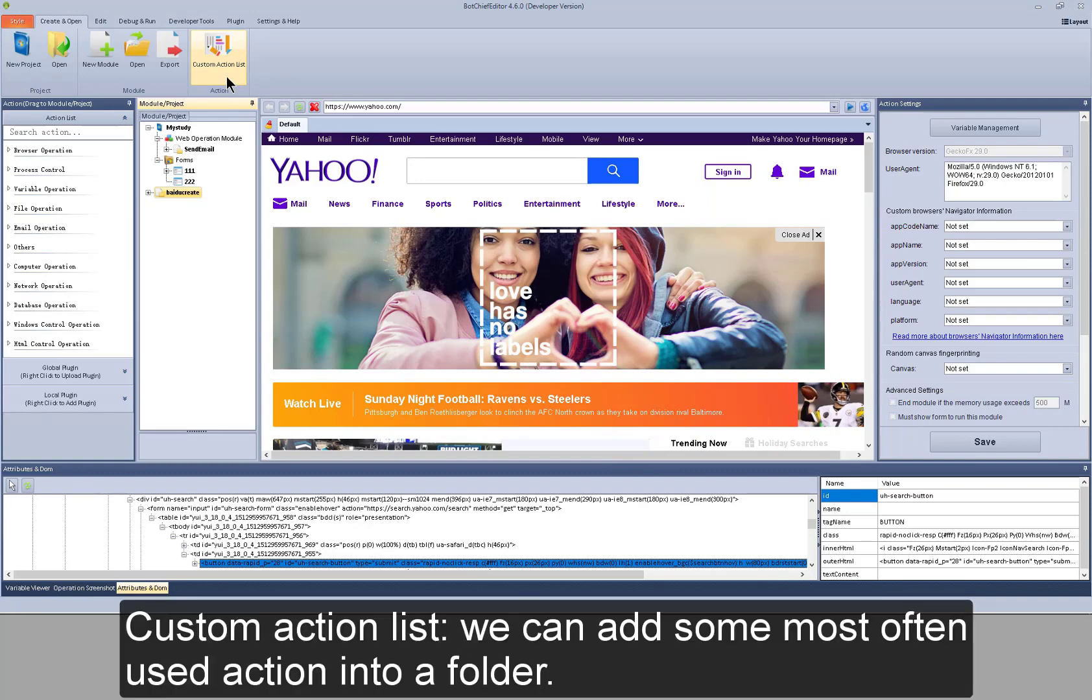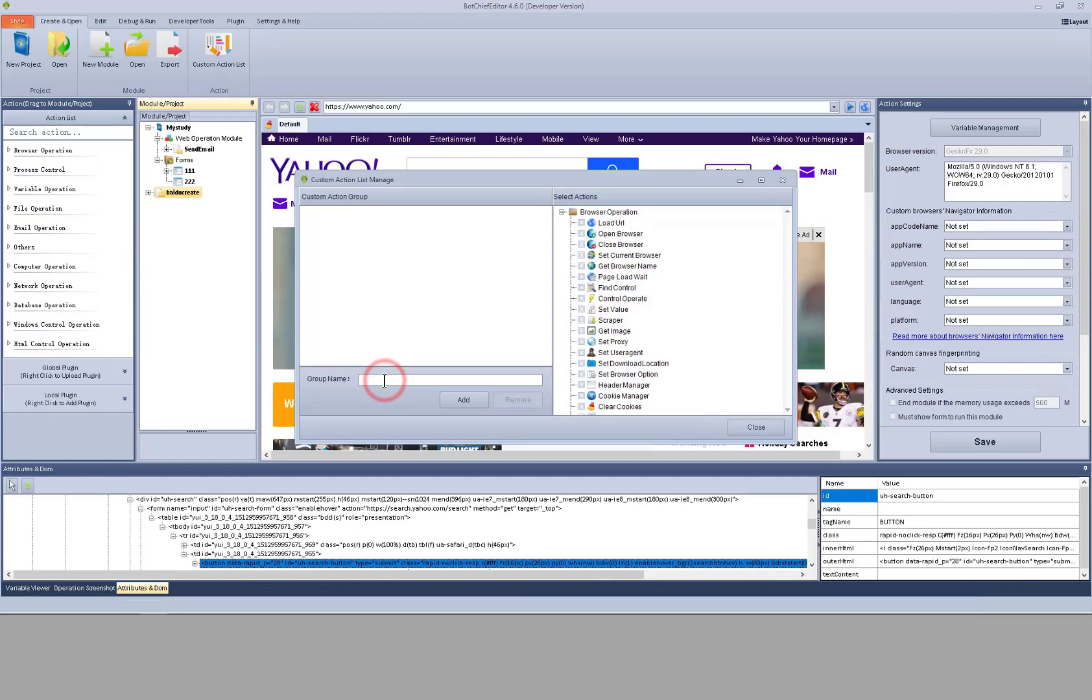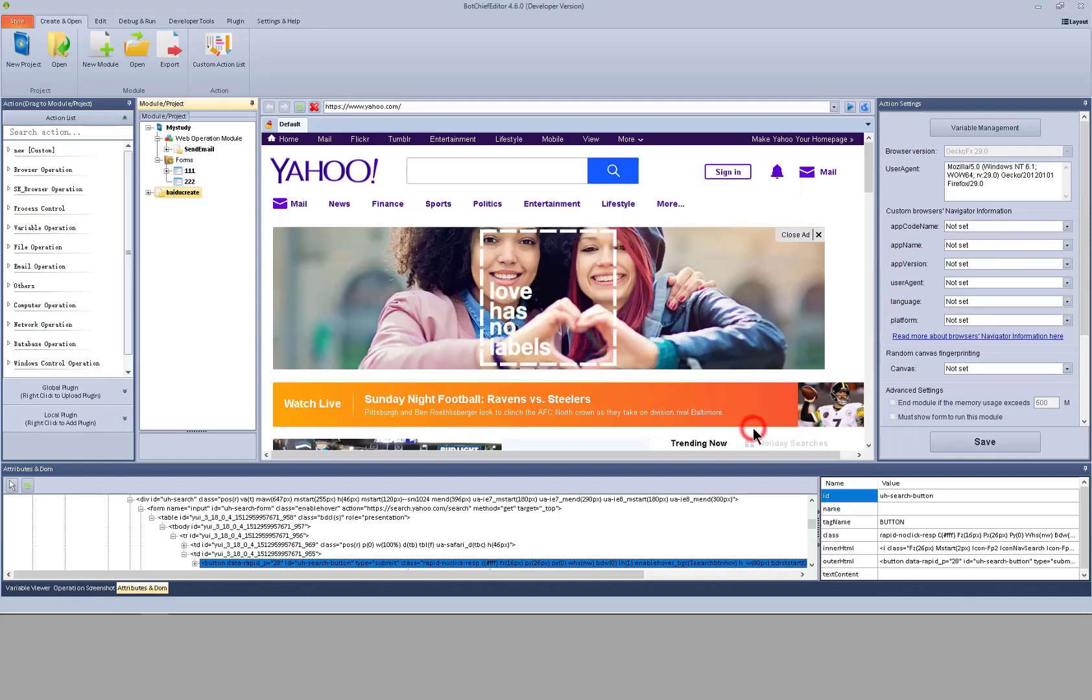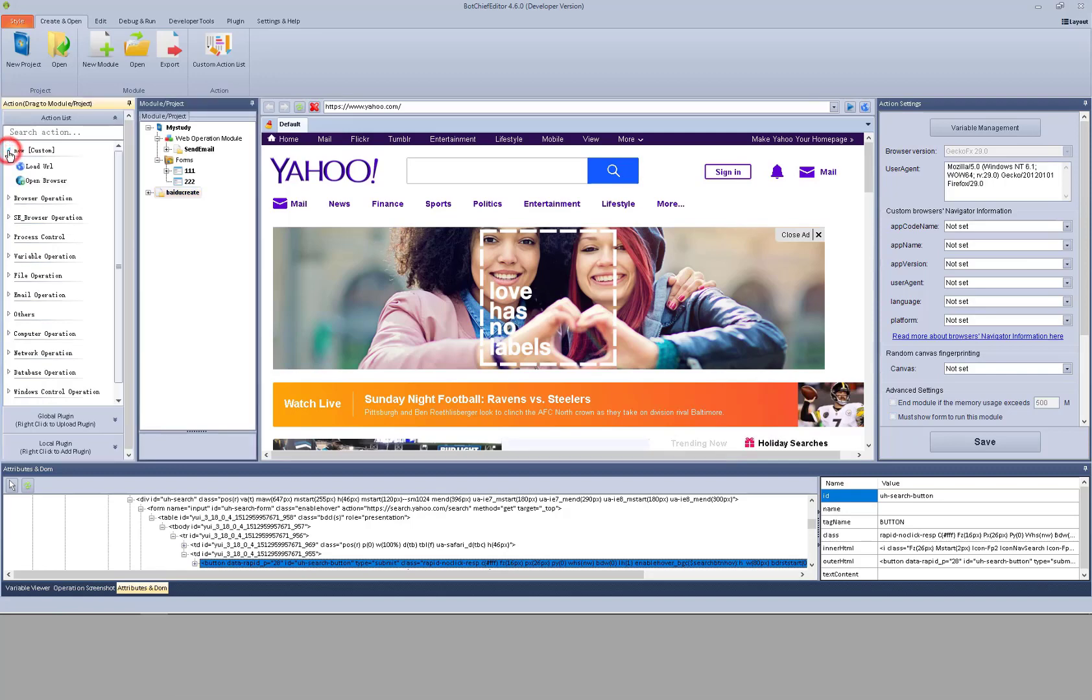Custom action list. We can add some most often used action into a folder.